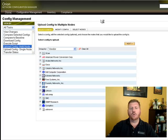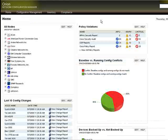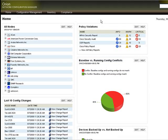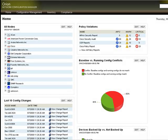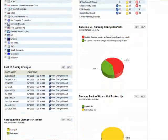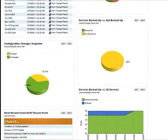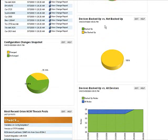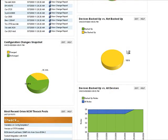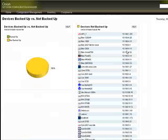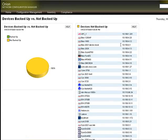Orion NCM is also very powerful in that it gives you an enterprise-wide health indicator of how your configs are doing. You can do that via pie charts that show you, for instance, baseline versus running configs and where you have conflicts, or where you have devices that are not being backed up, which is really a red flag in today's enterprises.